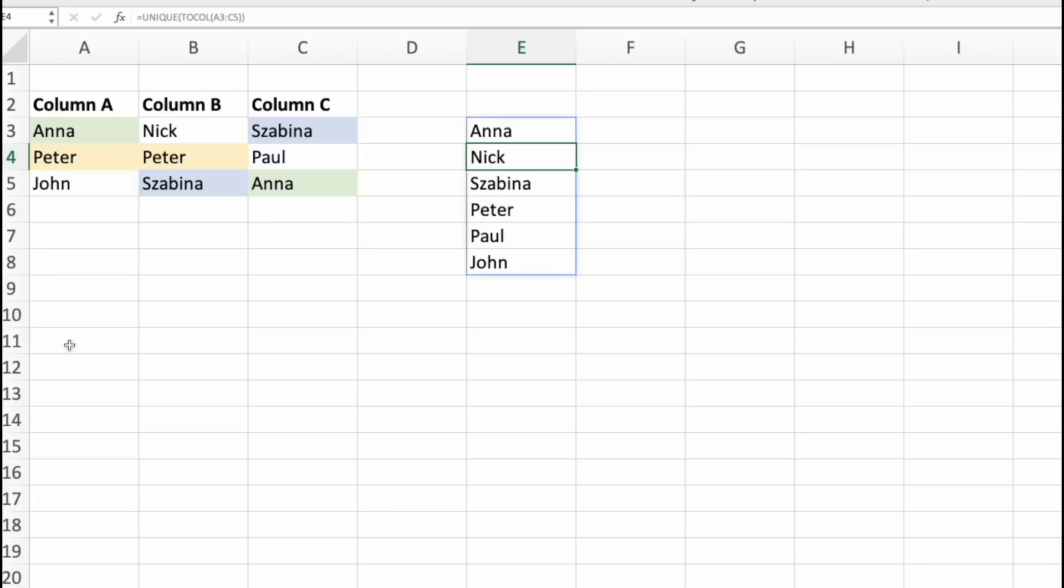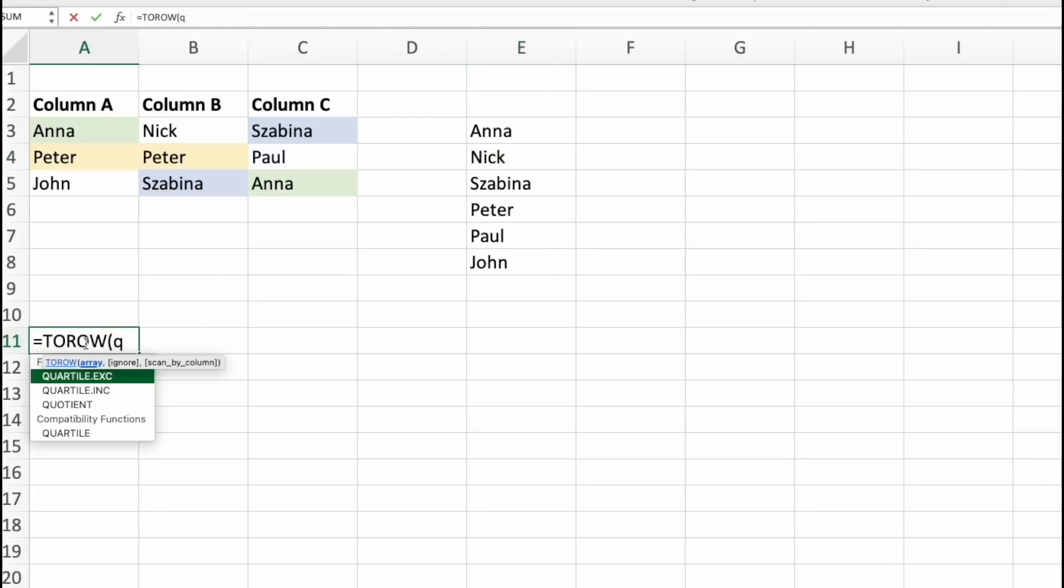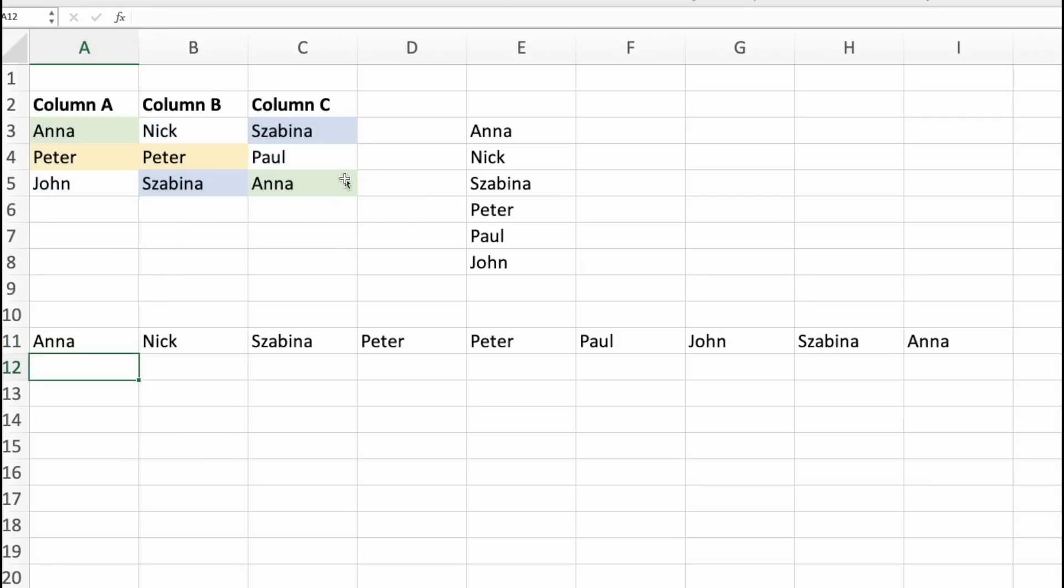And now how do we get all of these into a row, not in a column? Well, let's use ToRow and select all columns. Press enter. And here it is.